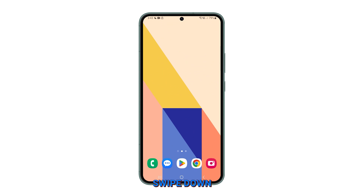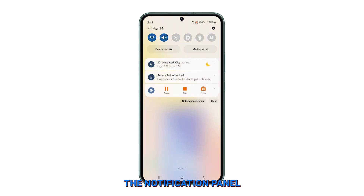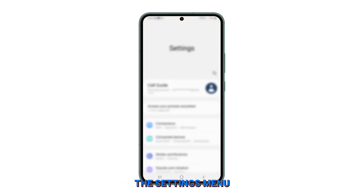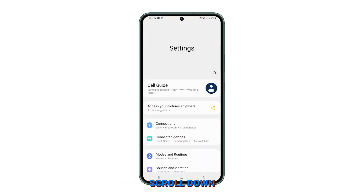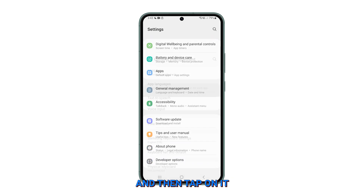To begin, swipe down from the top of the screen to open the notification panel. Tap the gear icon in the top right corner to open the settings menu. Scroll down and find the General Management option and then tap on it.